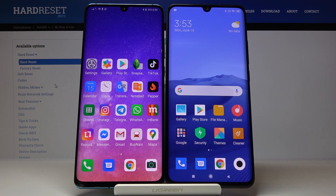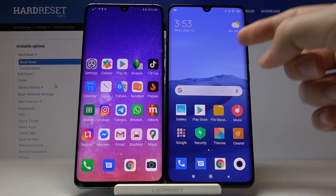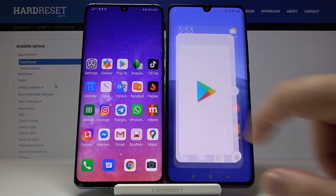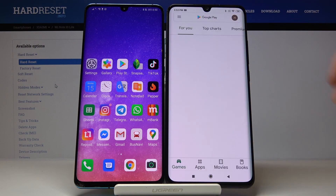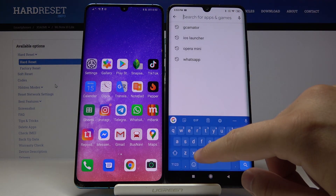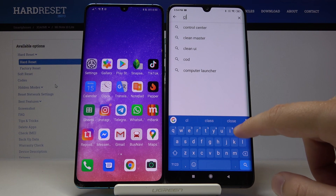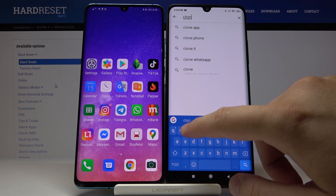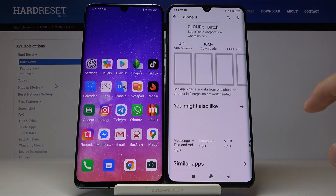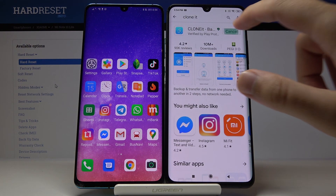Welcome. If you want to transfer data from an Android smartphone to your Xiaomi Mi Note 10 Lite, first you have to go to the Play Store, go to the search bar and get the application named Clone. We are going to use it to transfer data.